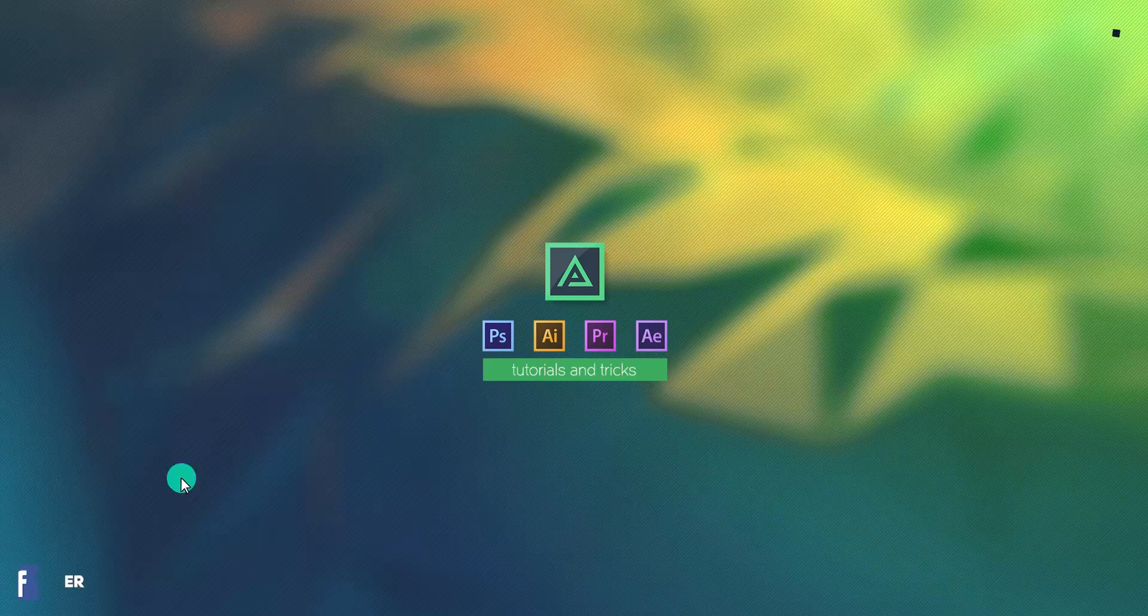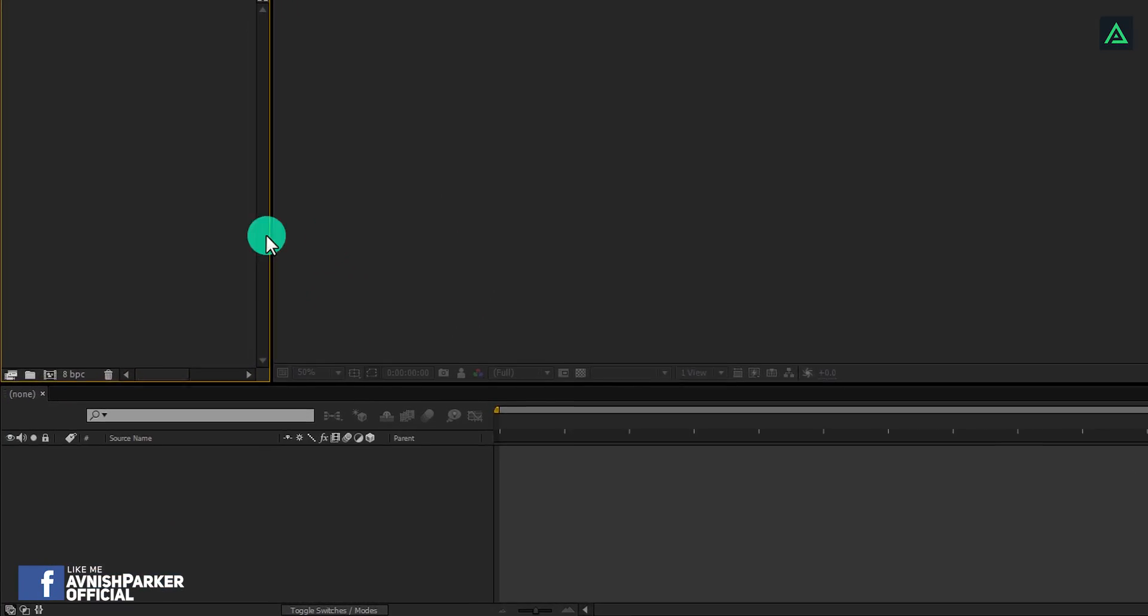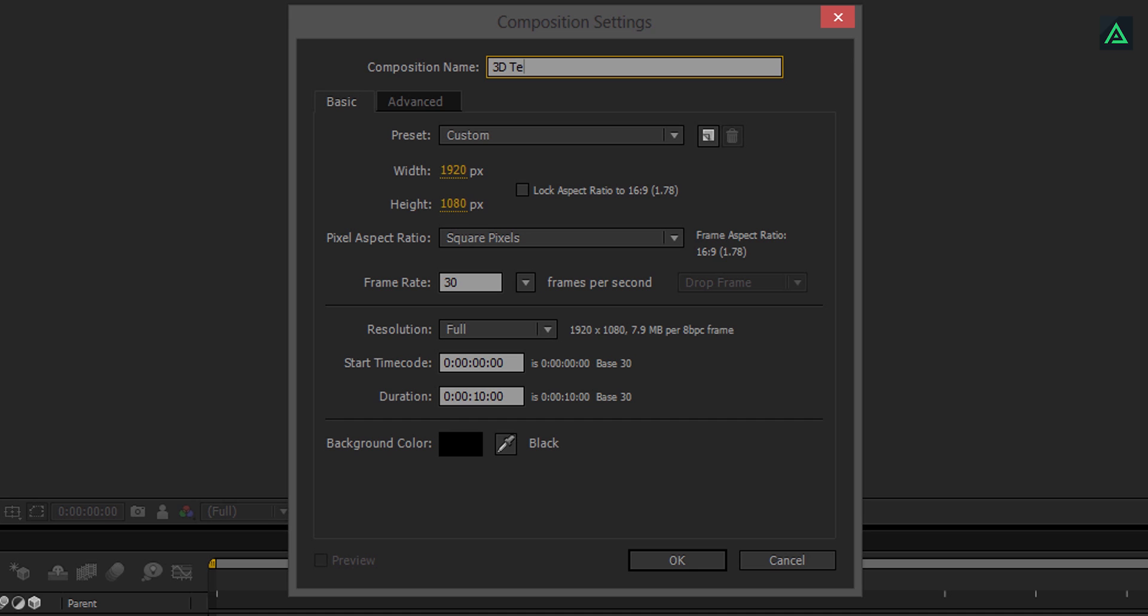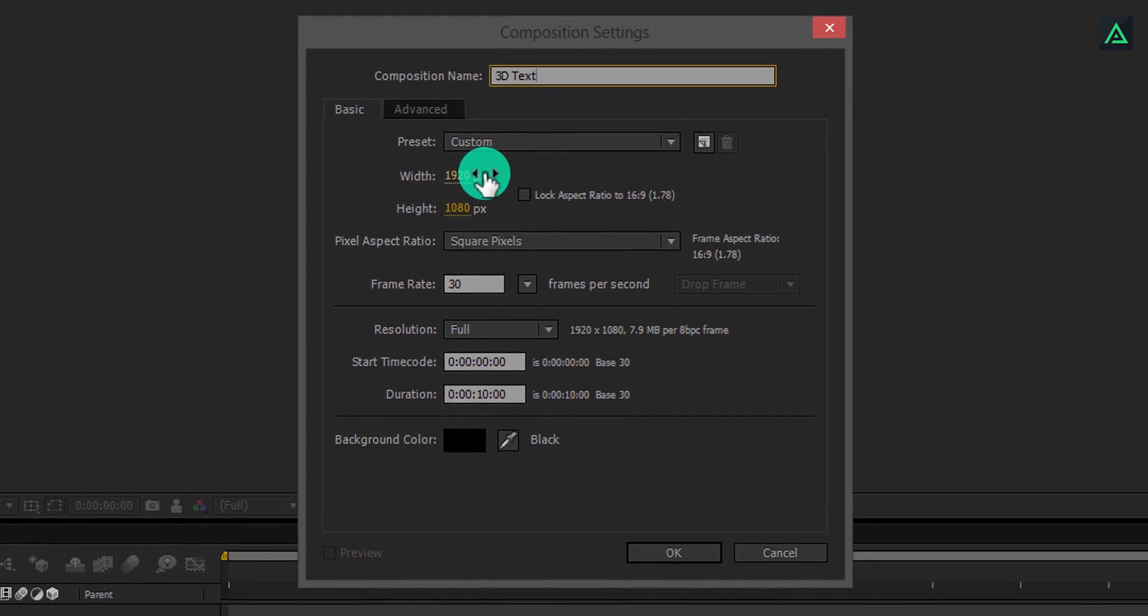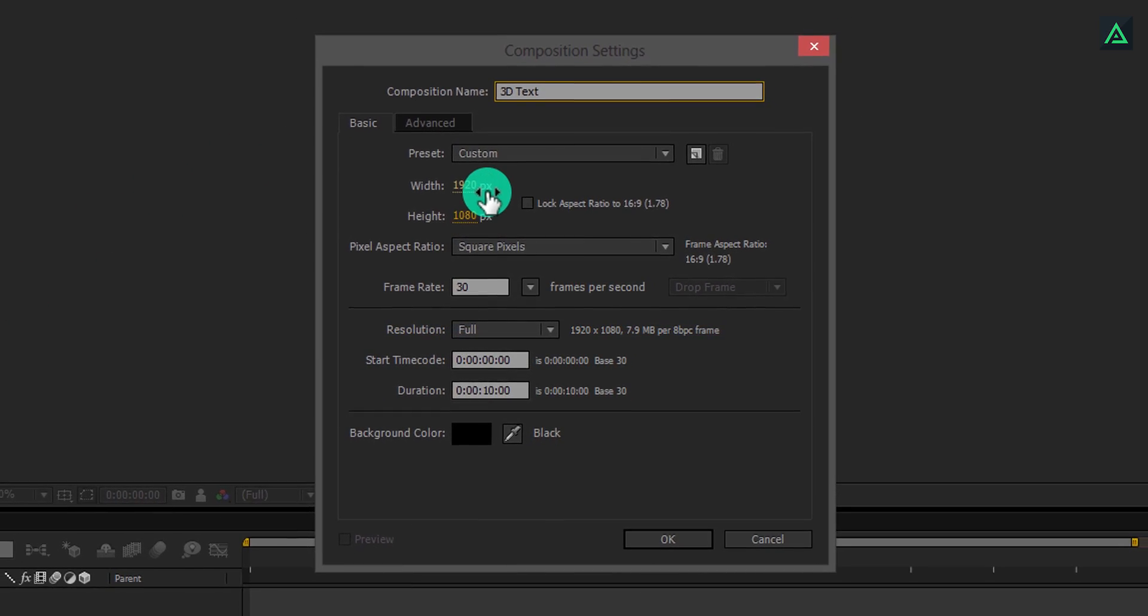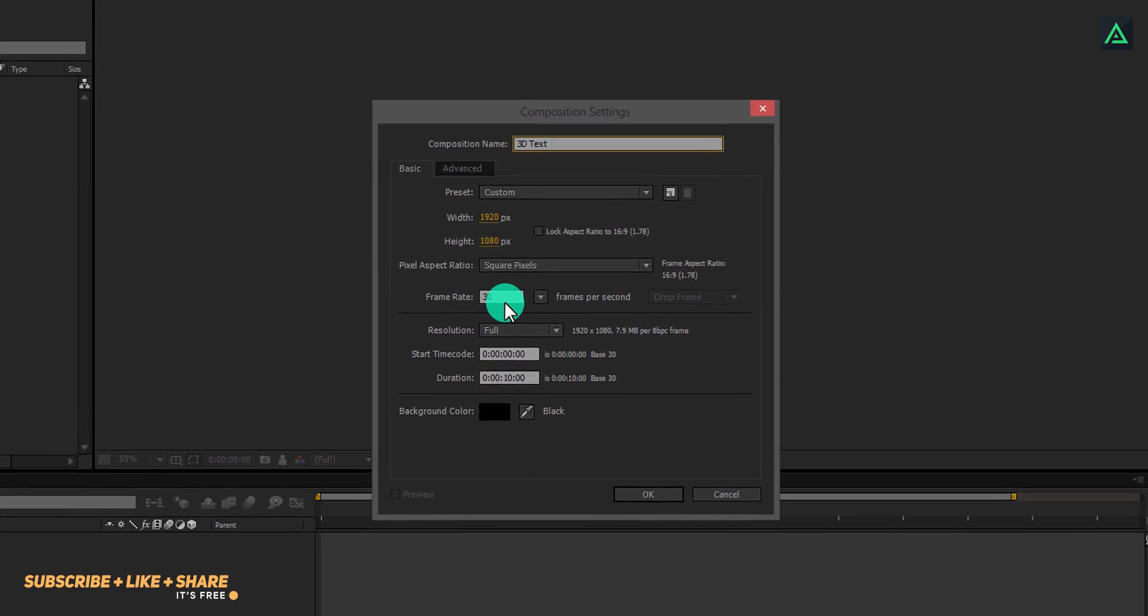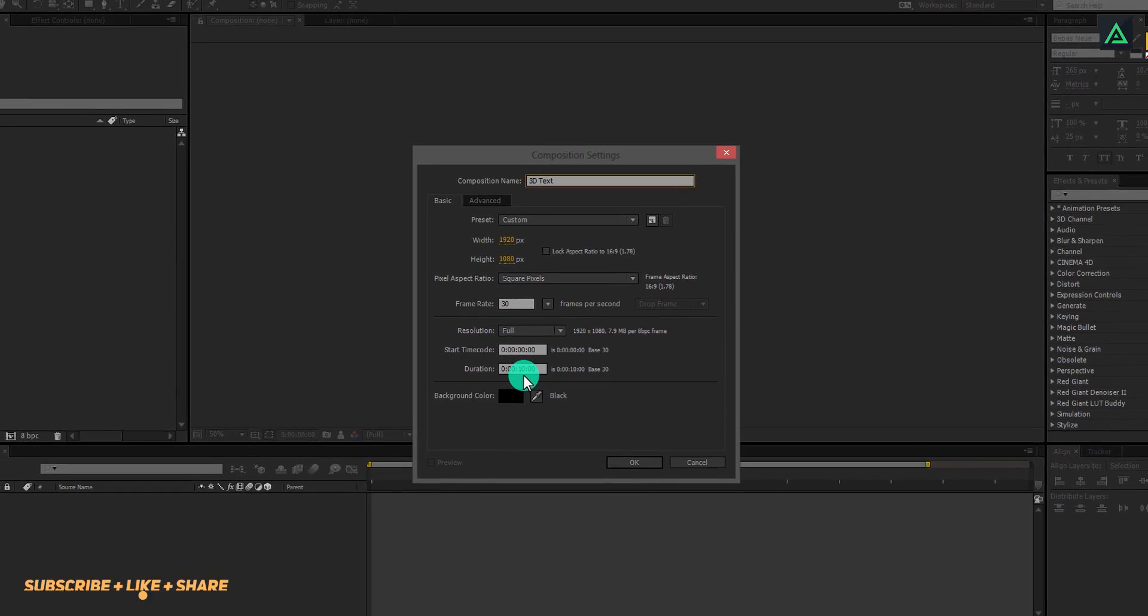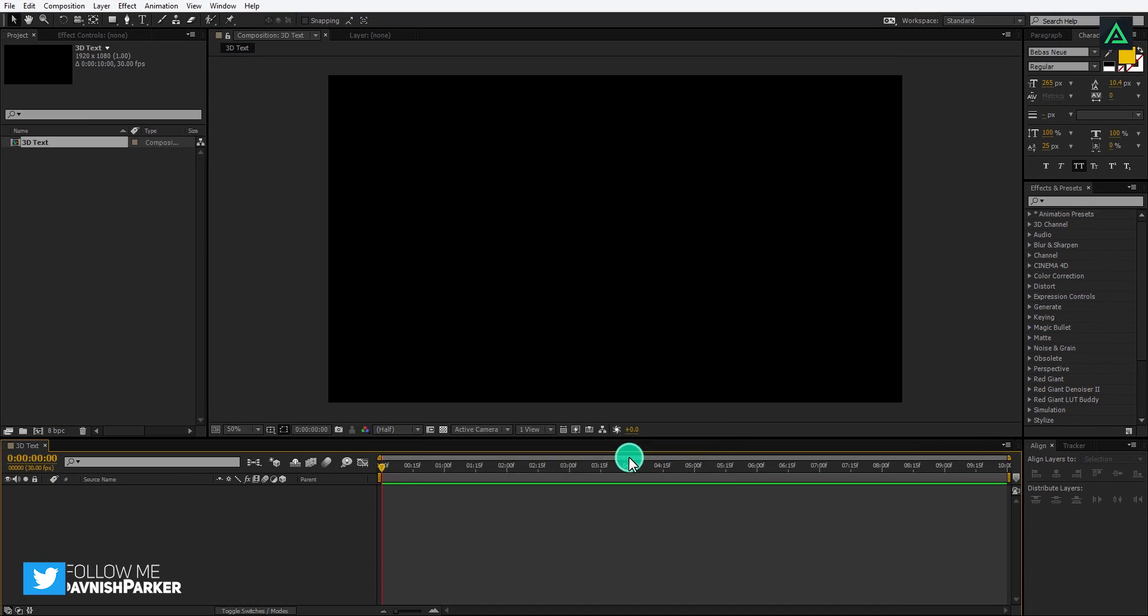So let's get started, open After Effects and create a new composition. Let's call it 3D Text. As always, I am using the 1920x1080 resolution at 30 frames per second.